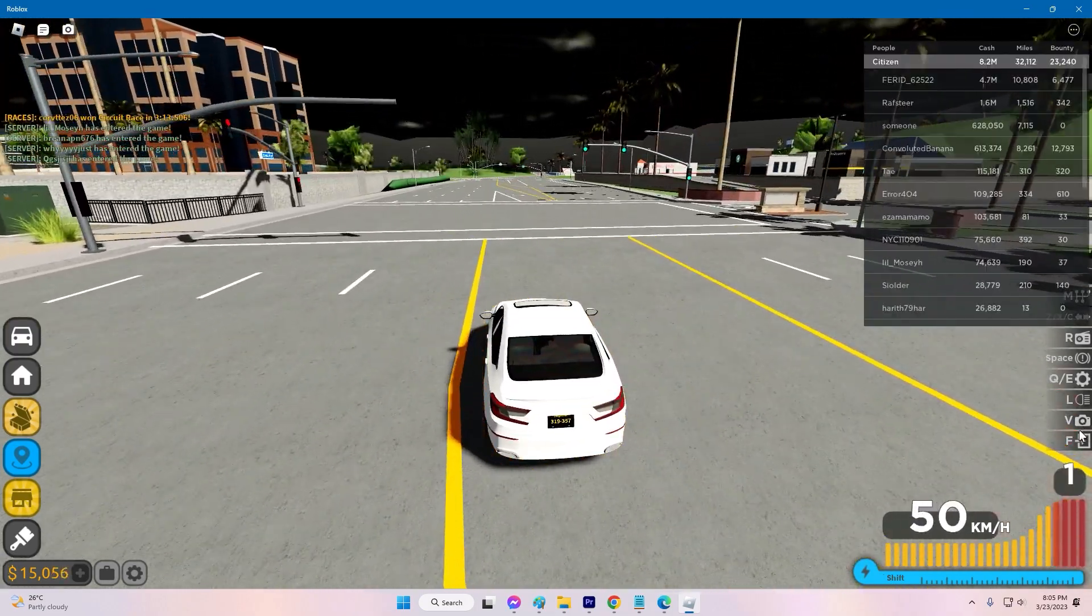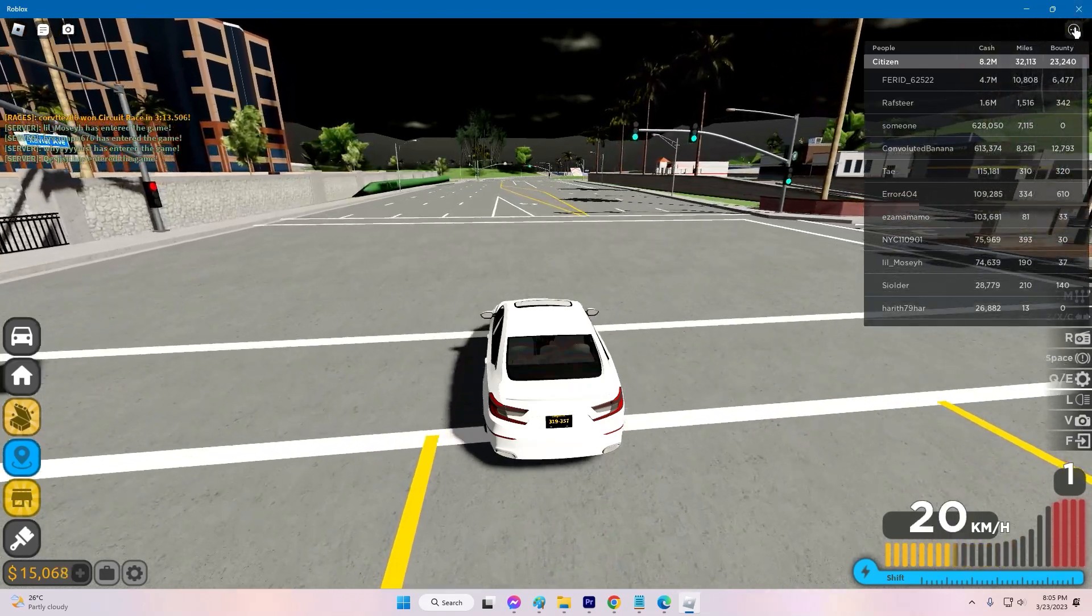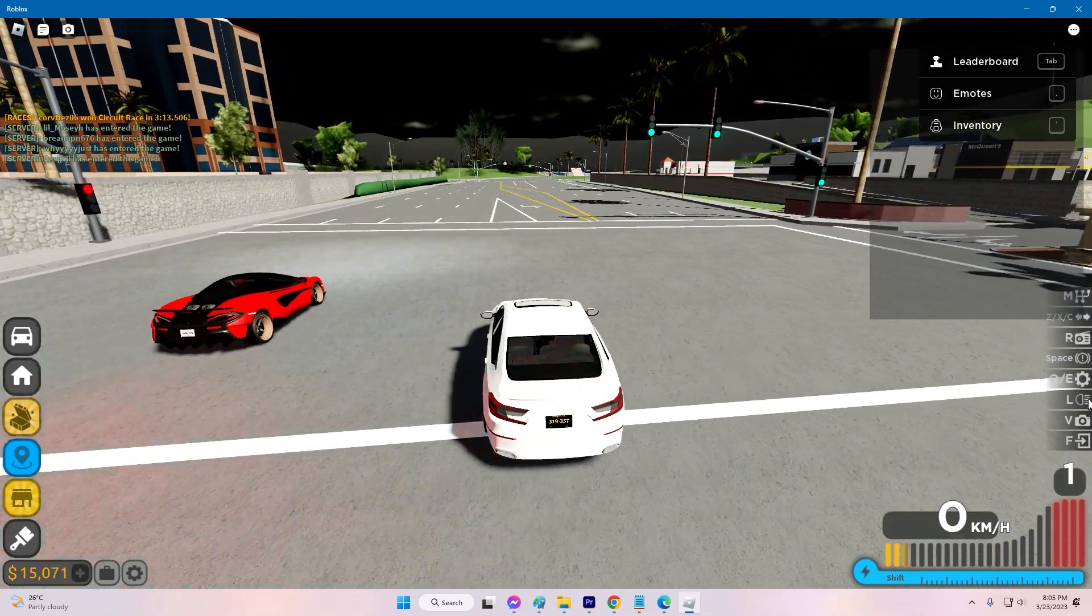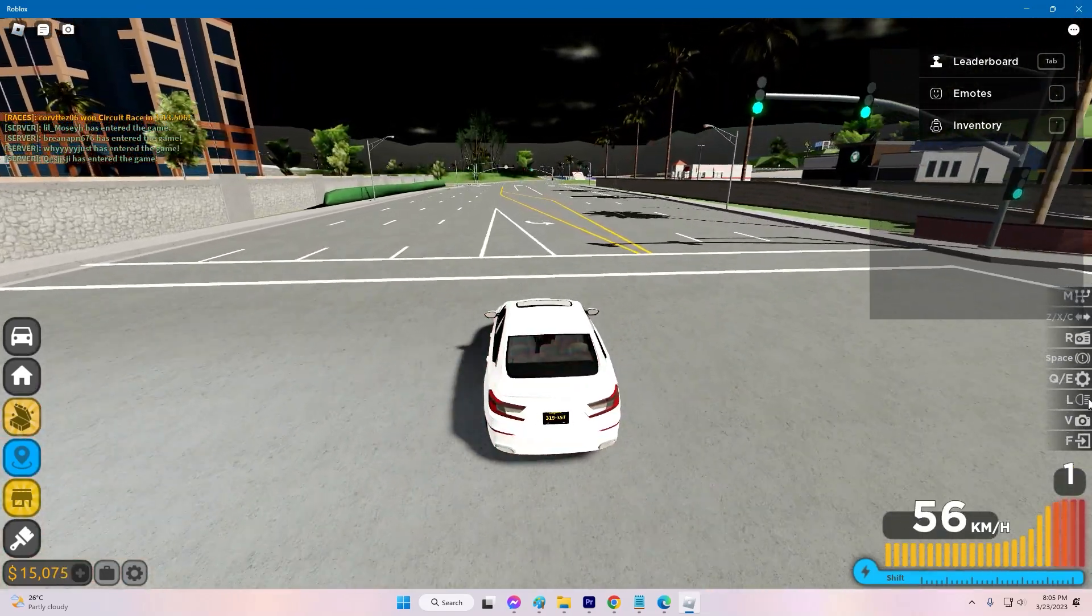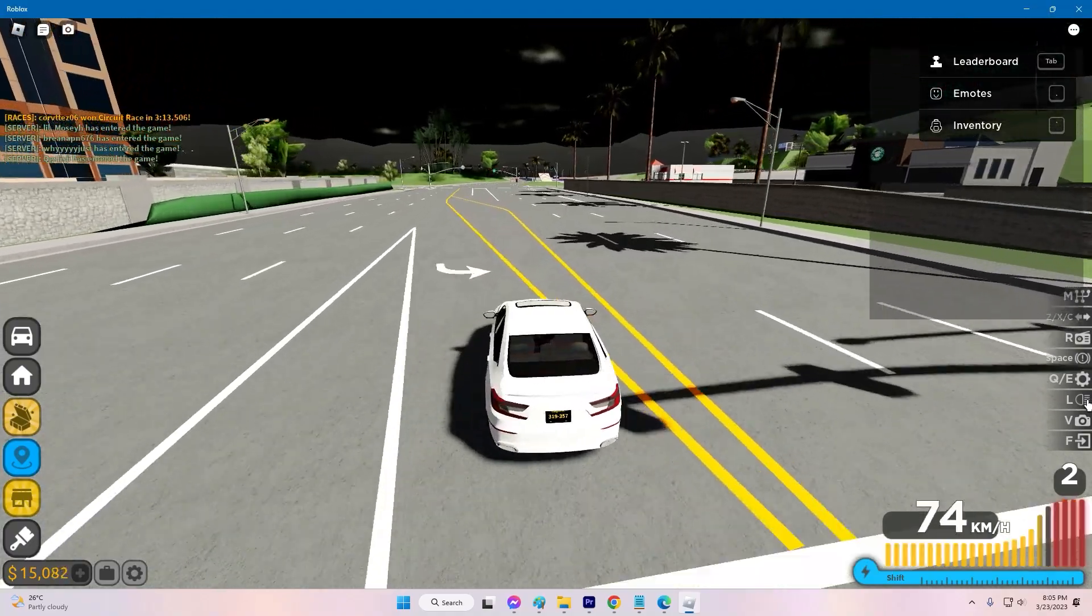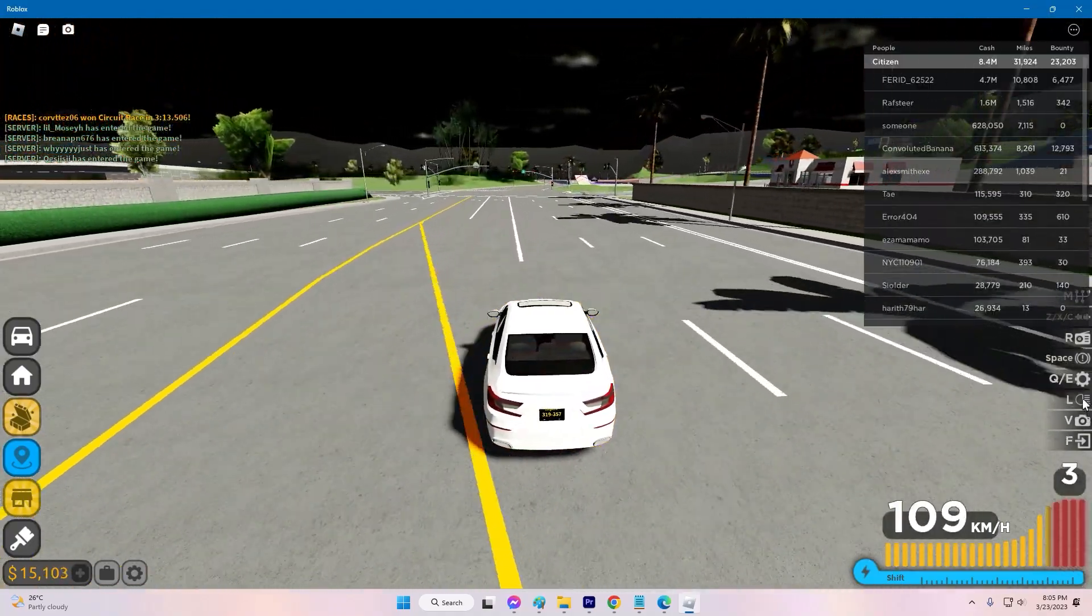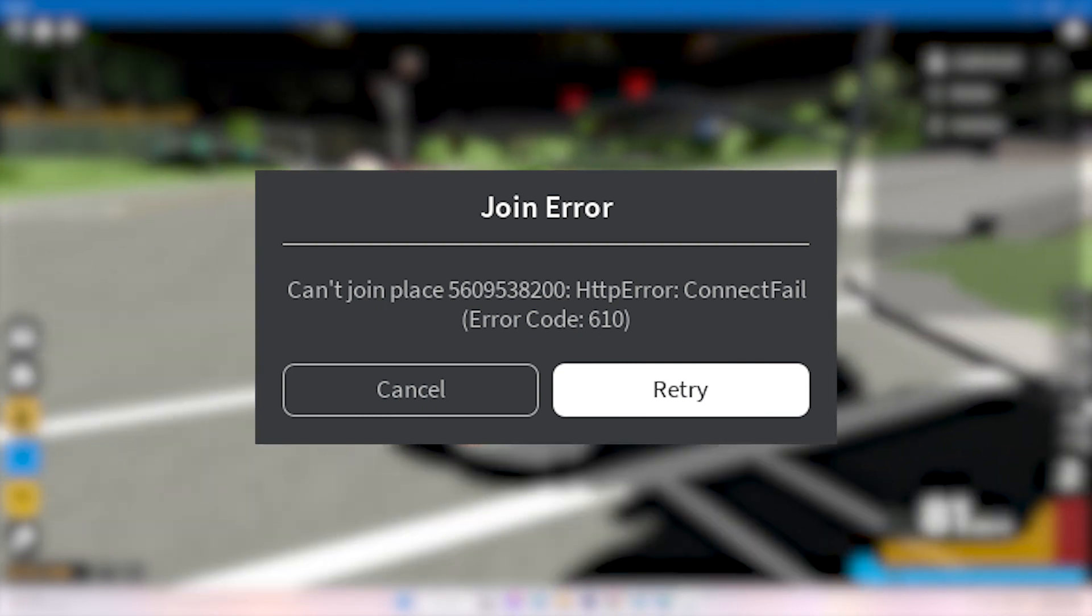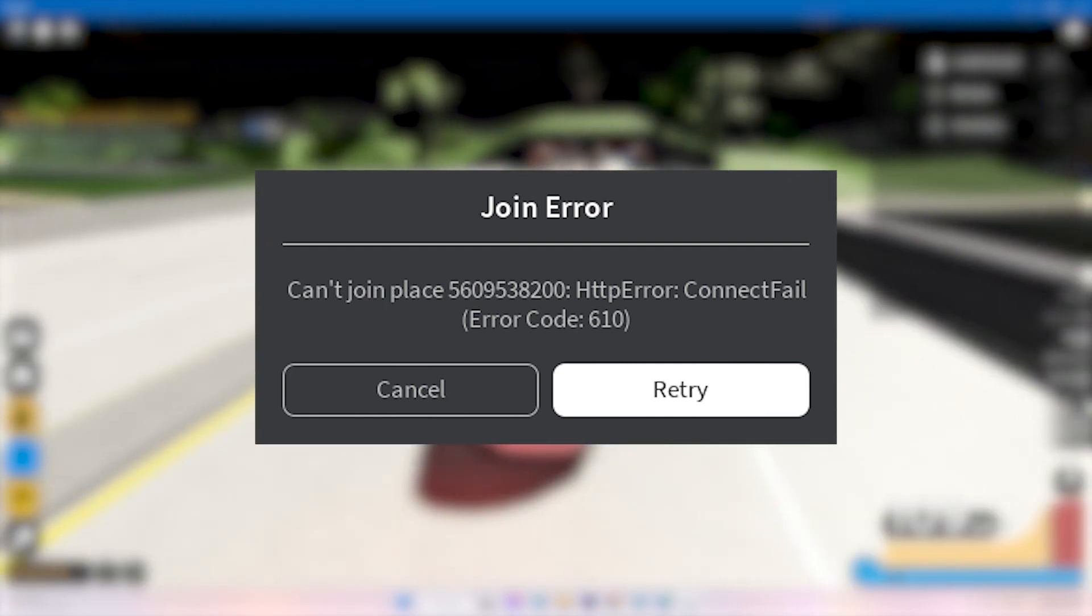Roblox is a popular online gaming platform that offers a variety of games created by players and developers. However, while playing your favorite game on Roblox, you may encounter error code 610, which can prevent you from joining the game.